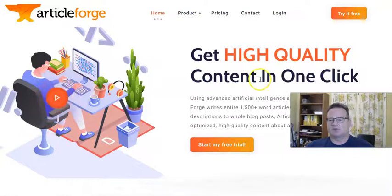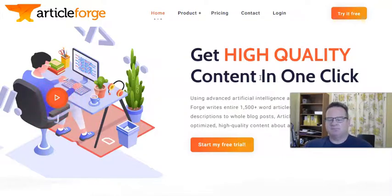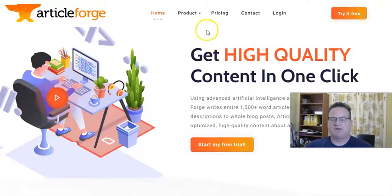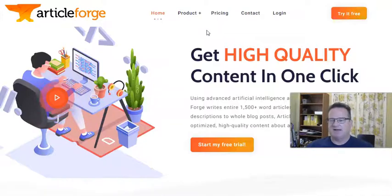When I learned about Article Forge, probably about a year ago, it definitely piqued my interest, but I was very skeptical. So I decided probably three or four months ago to give it a try, and I decided my blog is going to be completely AI-generated content.